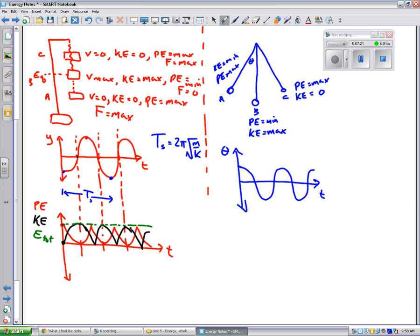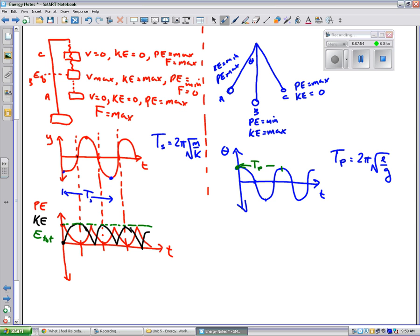We'd end up with almost the exact same type of graph — it starts out all potential energy, turns into kinetic energy, back to potential, to kinetic, to potential, to kinetic, and so on. And the equation for the period of a pendulum is going to look very similar: it's 2π times the square root of L over G. The period of the pendulum would be the time it takes to repeat — if I start here and up there, that time would be the period of the pendulum.